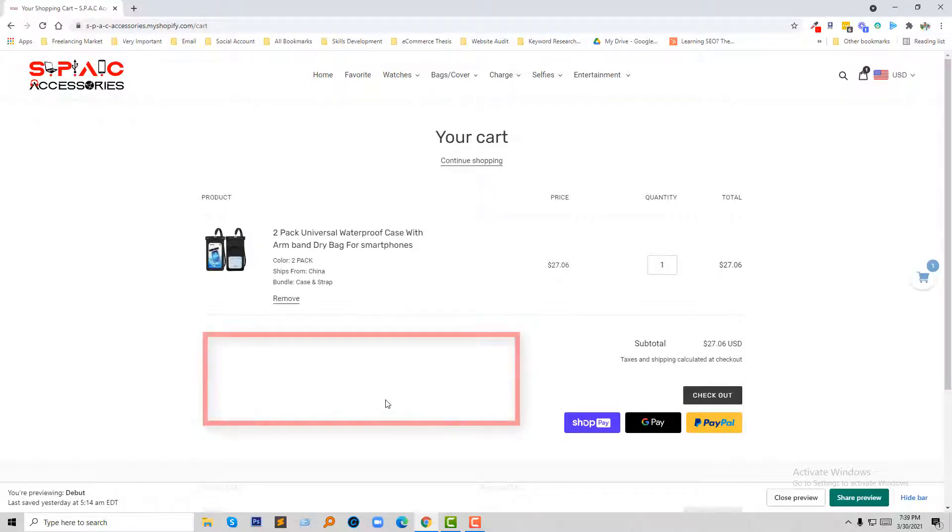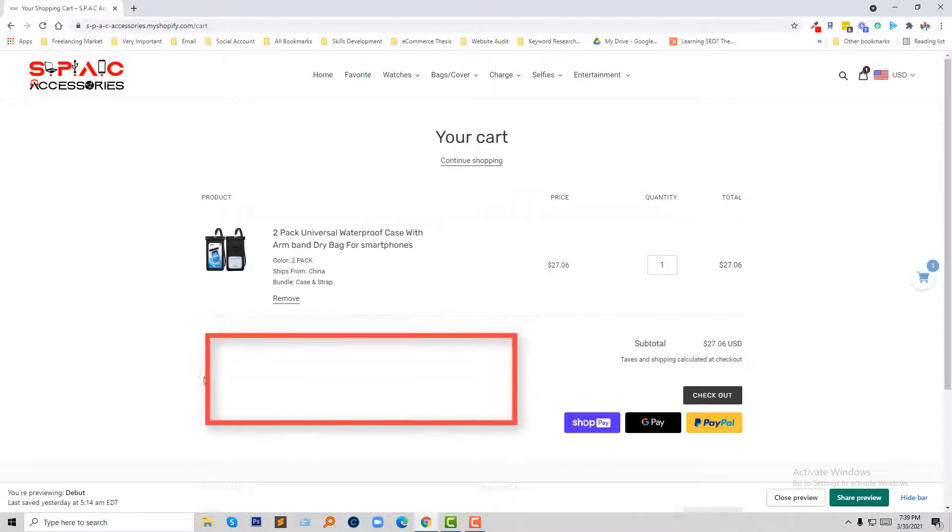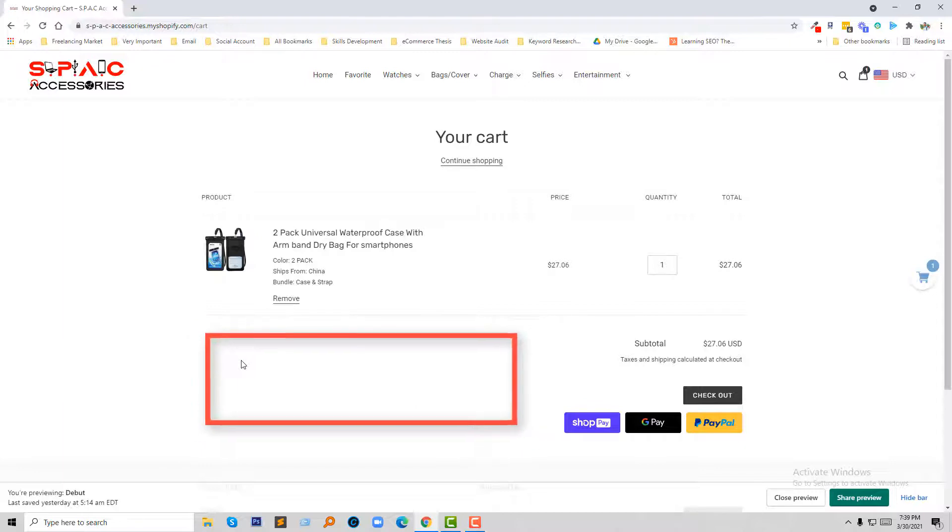And I want to add a note option or note feature here in this field, in this blank section, so that customers can add their notes.